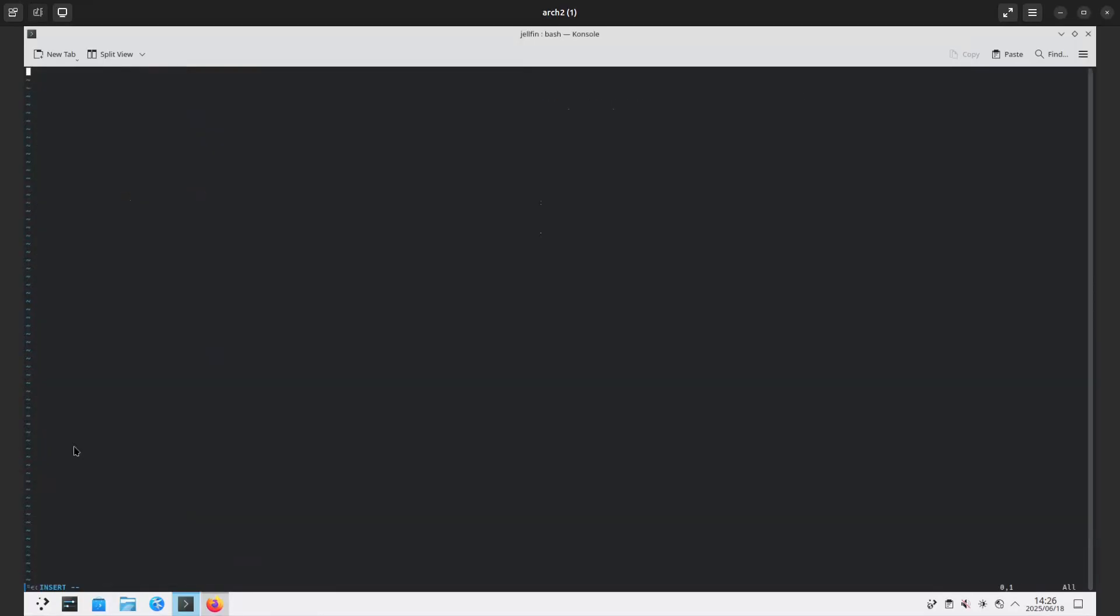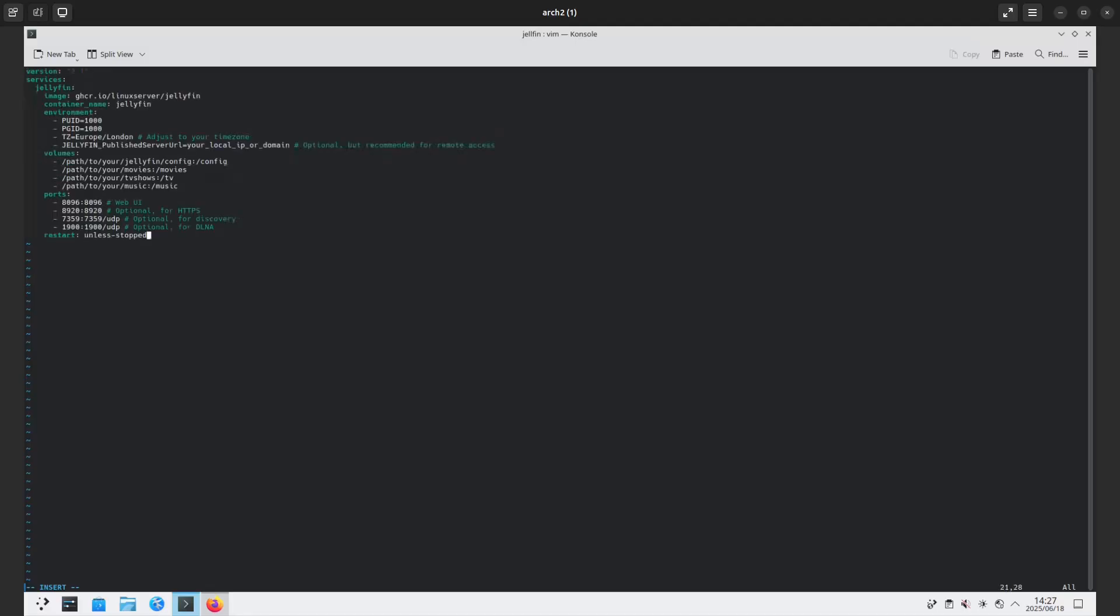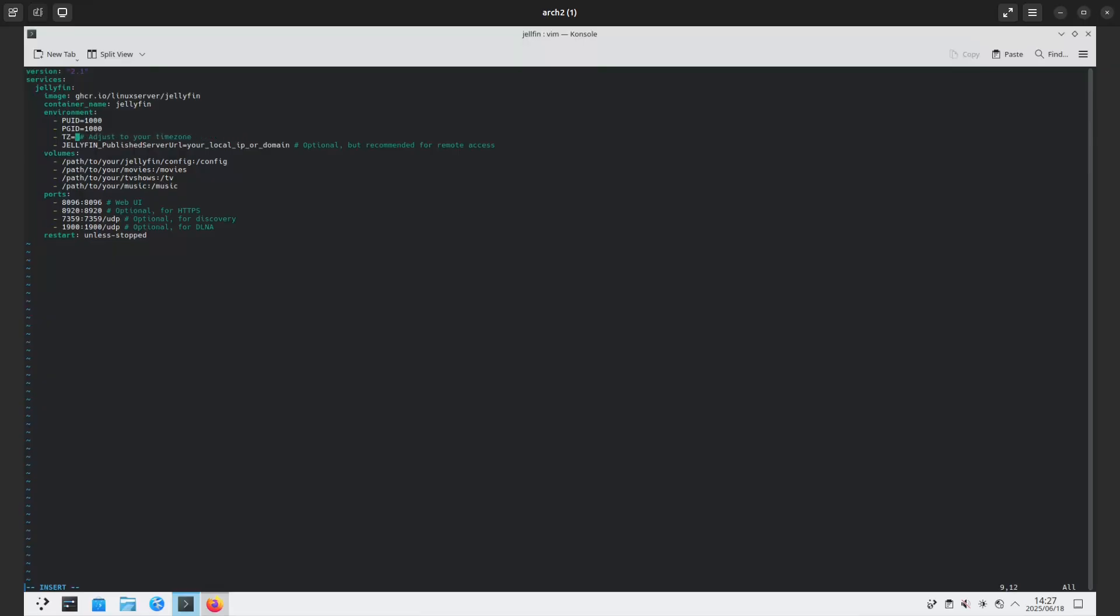I for insert, then I'm going to do Ctrl+Shift+V. That puts it in there. Now there's a bunch of optional things here, the PID and UID. I'm going to keep that. I'm going to adjust the timezone for myself.